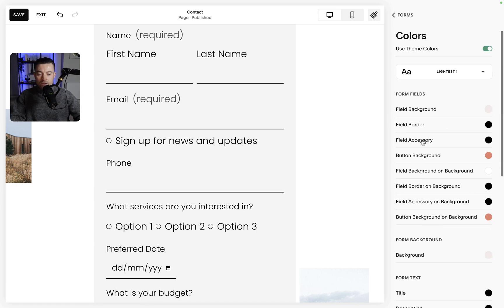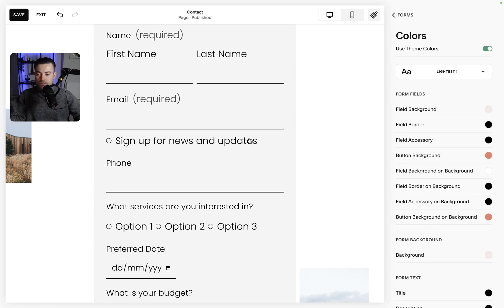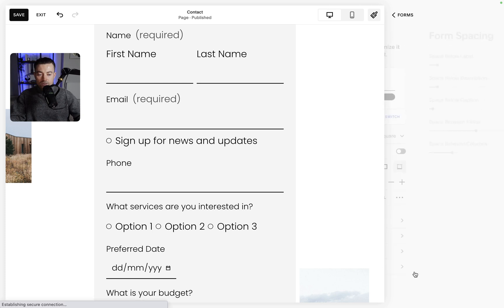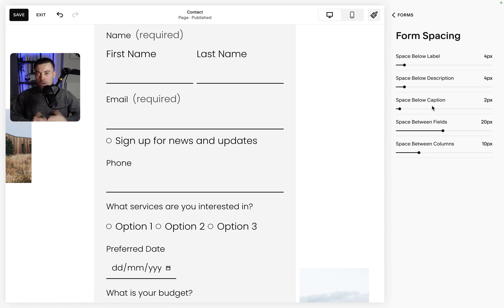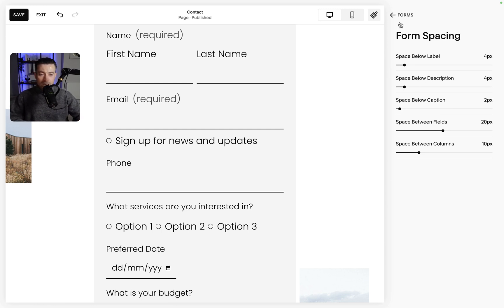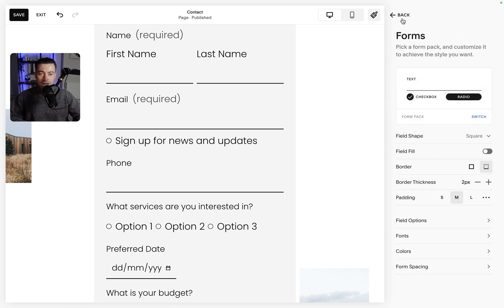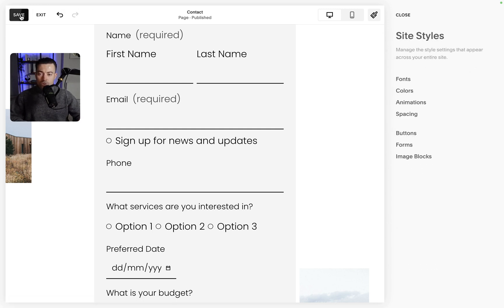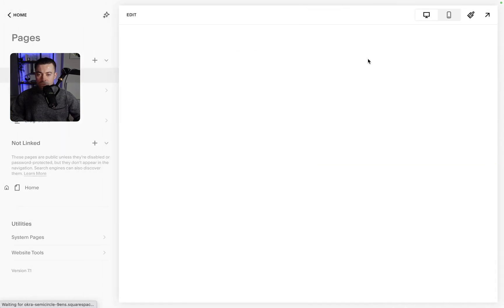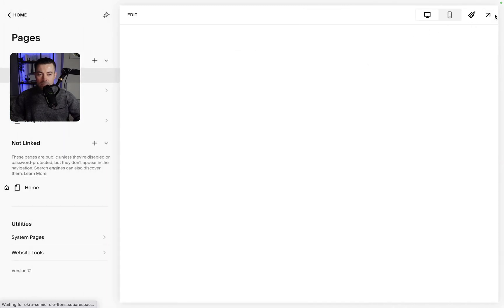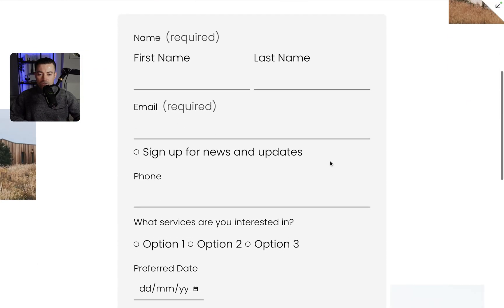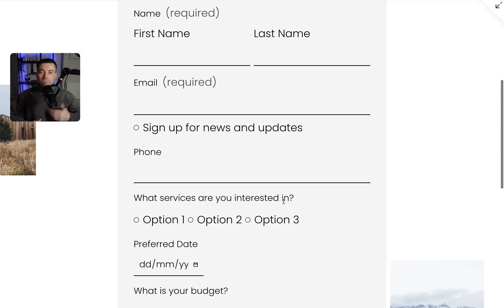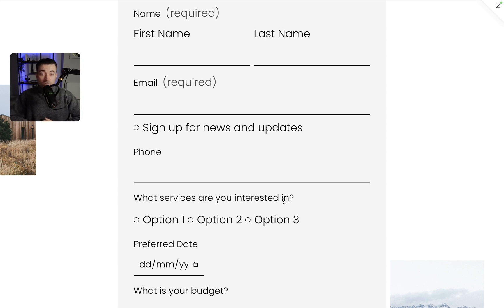You can do all of that here which is absolutely amazing, and then you can do the same with colors. You can see you can apply all the colors to all the sections and then down here you can change the spacing as well. I'm not going to bore you because you can literally just change all these sliders, but that is how you customize your forms. When you're happy just hit exit and then you can see it's done.